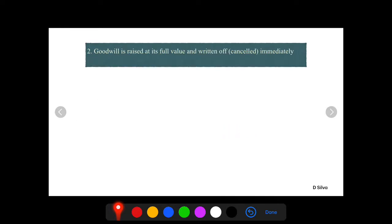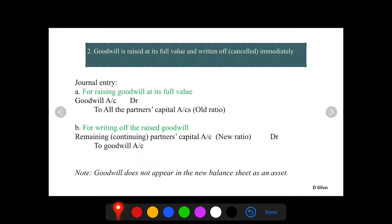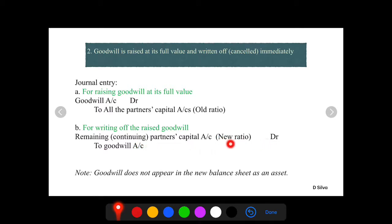The second treatment: goodwill is raised at its full value and written off immediately. The goodwill is raised and at the same time written off or cancelled. Journal entry one for raising the goodwill: Goodwill Account debit to all partners' capital accounts in their old ratio. For writing off the raised goodwill: remaining partners' capital accounts debit in their new ratio, to Goodwill Account. This goodwill does not appear in the balance sheet as an asset.